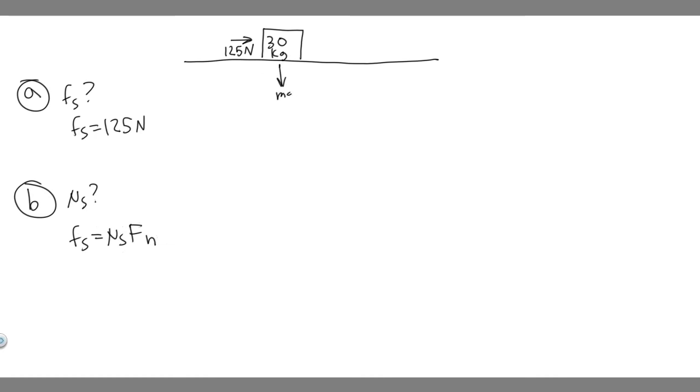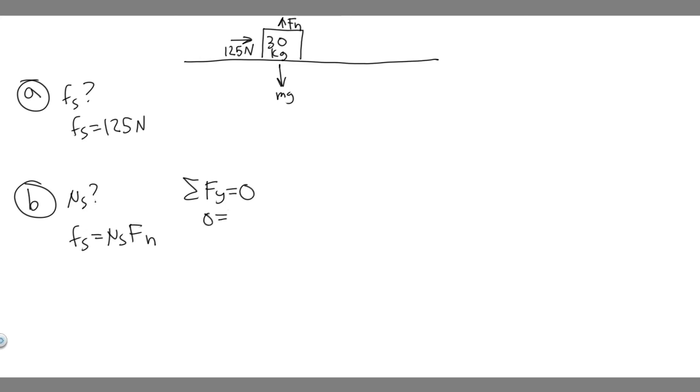Since there's no other forces in the y direction, the normal force is just going to be equal to F sub n. The reason is, if you take the sum of the forces in the y direction, it's going to be equal to zero because the box does not move along the y direction. So zero equals F sub n going upwards minus mg because it's going downwards. So F sub n is just equal to mg.